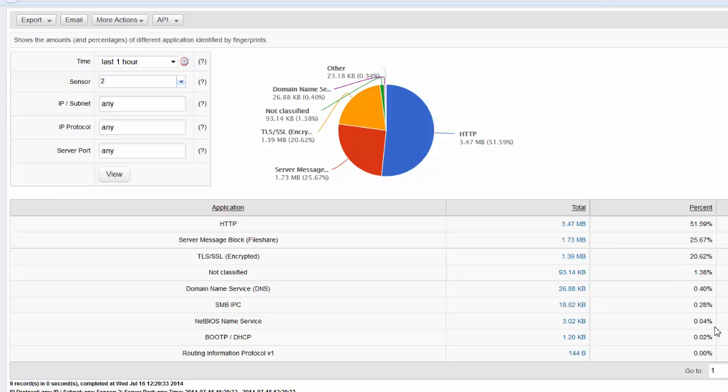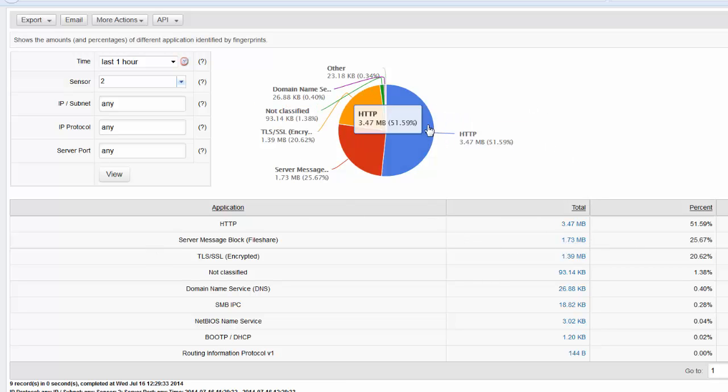And small amounts of other traffic like DNS, NetBIOS. But the majority of what's in this PCAP file is file share, HTTP and some encrypted traffic. So let's take a further look.